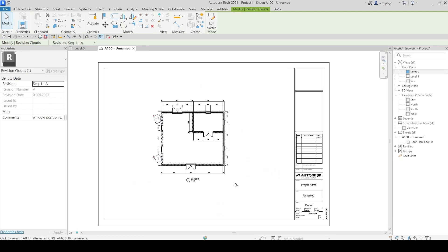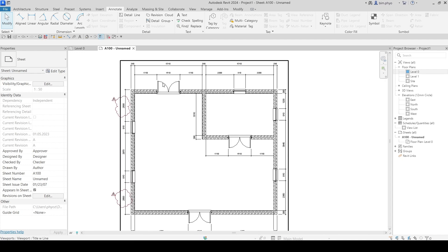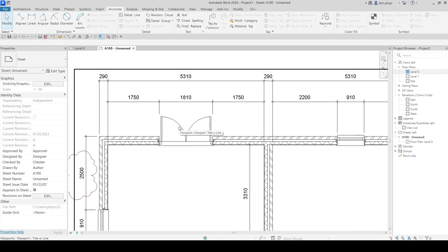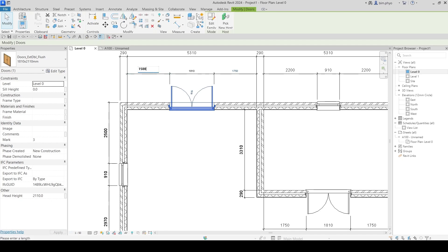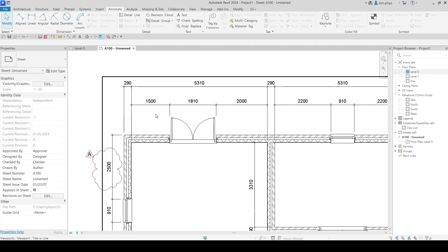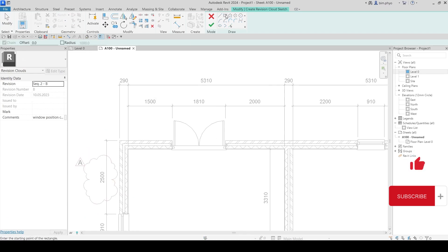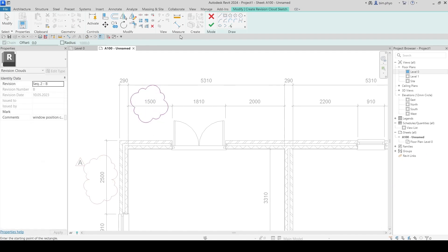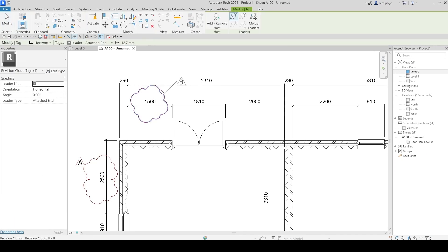Now we're doing revision B. For example, there's a door — its position will be shifted to the other side, about 1.5 meters. Go back and change the door position to 1.5 meters. You got the comment from the consultant, so now go back to sequence 2 and cloud the area. Click OK, then call the tag for revision B.